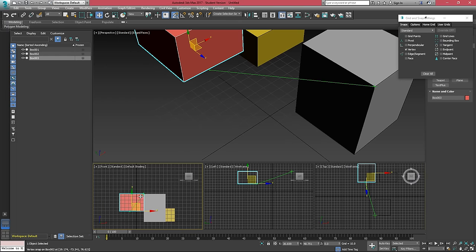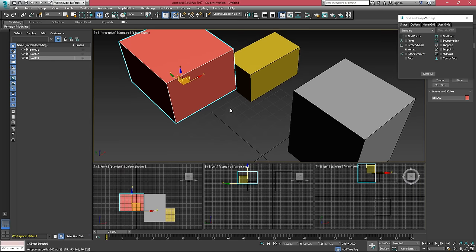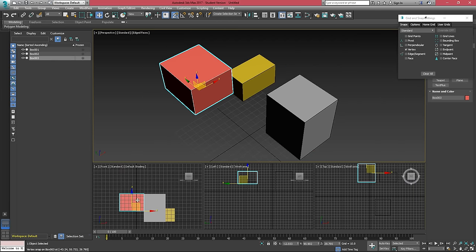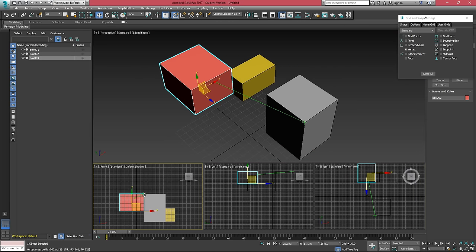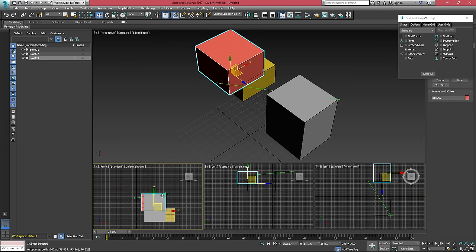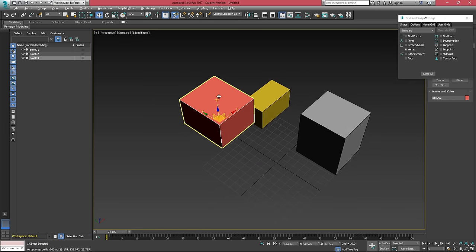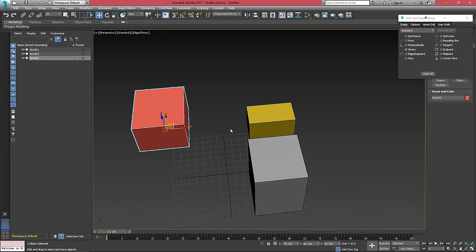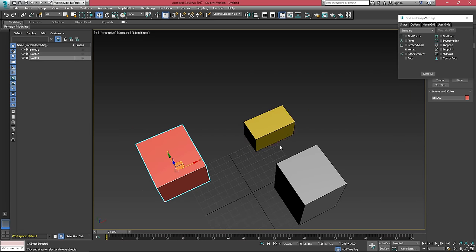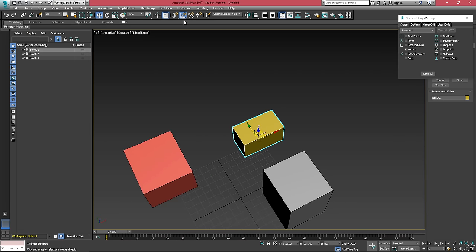We're only essentially working in two dimensions here. The hotkey to turn snaps on by default is S and you'll probably end up turning it on and off quite frequently.